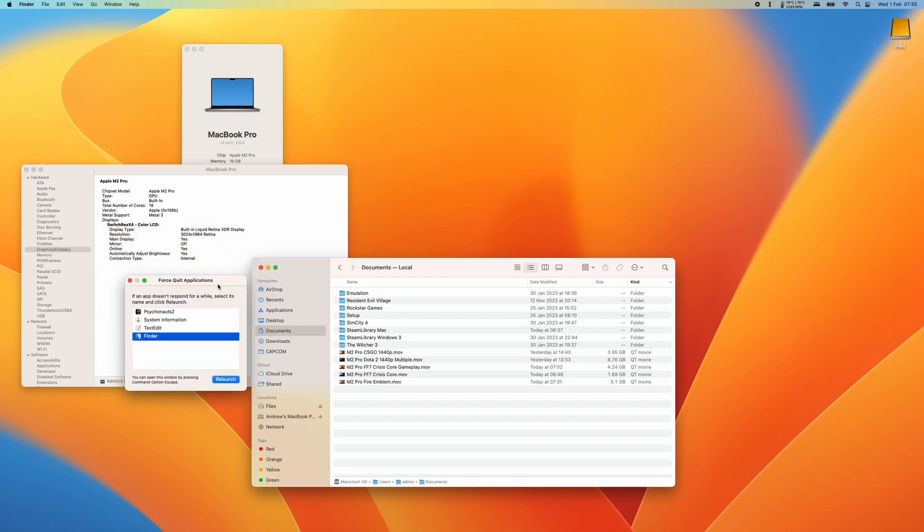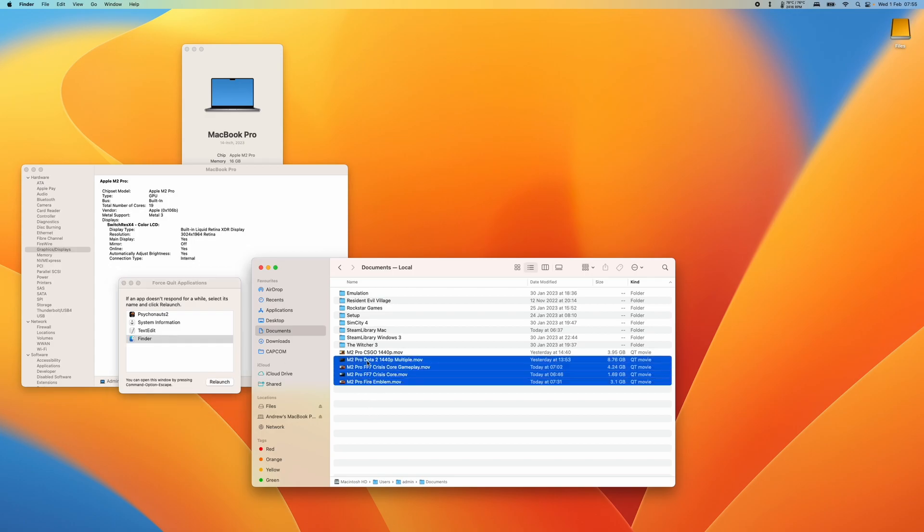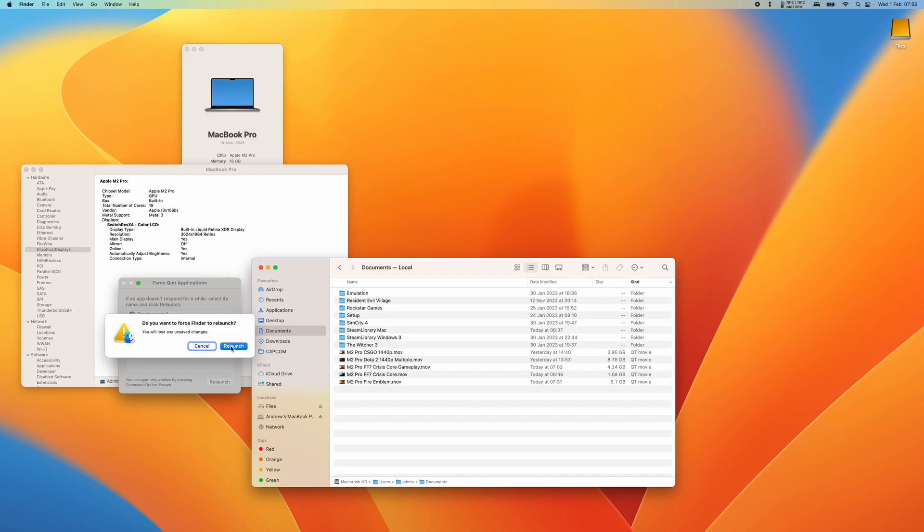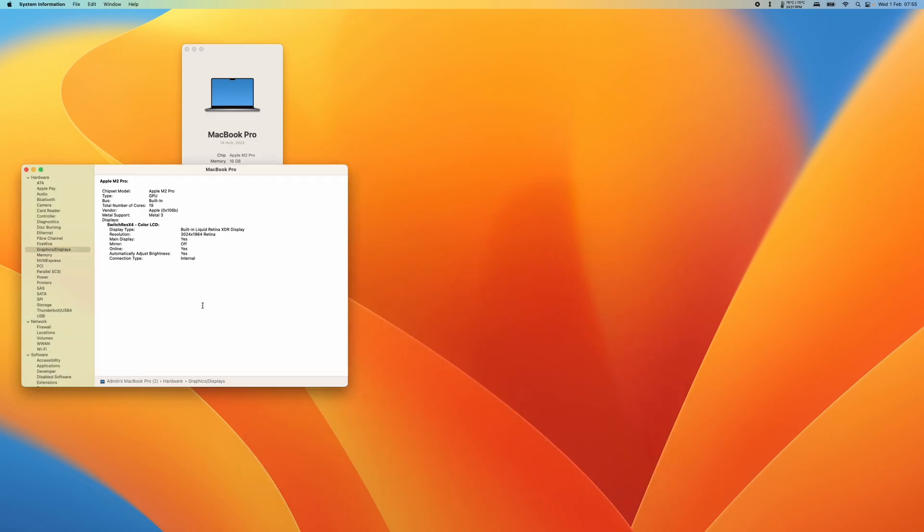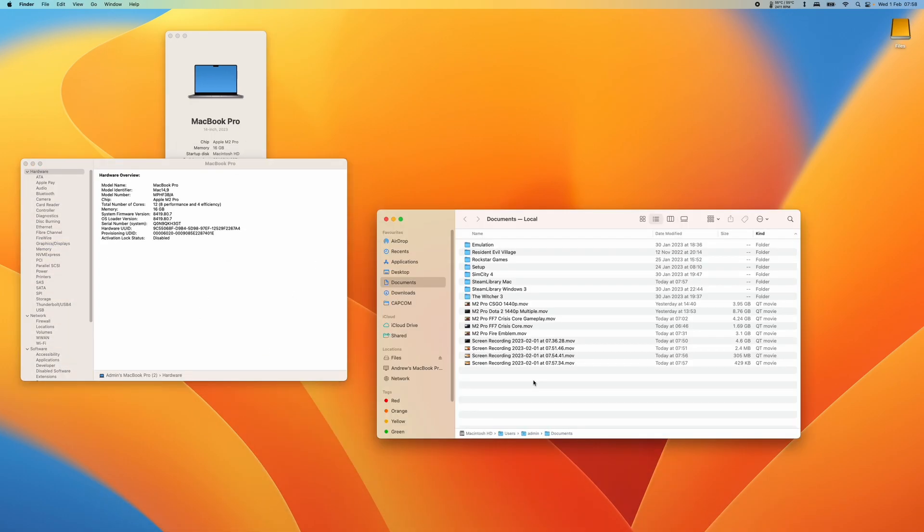And that's going to relaunch Finder and hopefully that's going to show the missing files. I'm just going to do that now. I'm going to force Finder to relaunch. And once that's closed I'm going to go ahead and open up Finder again.